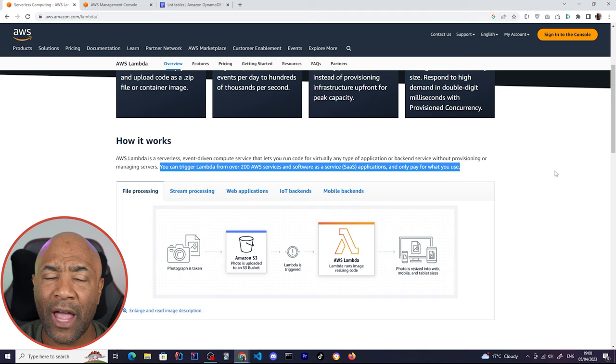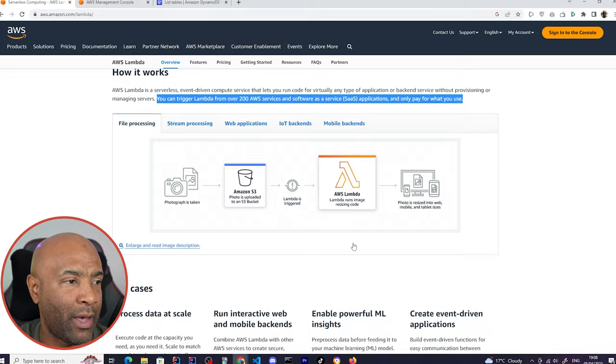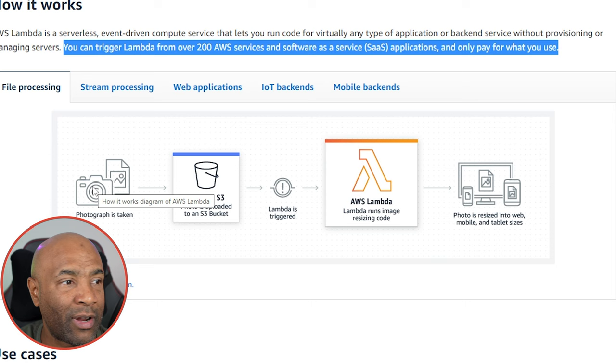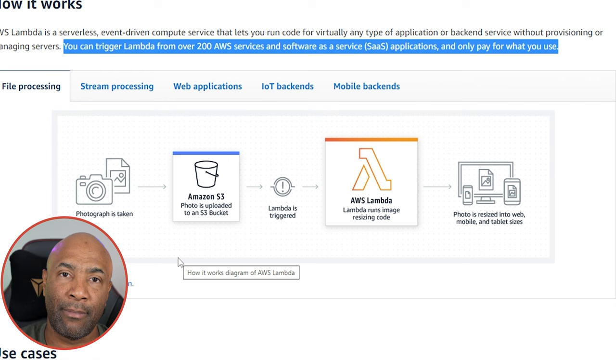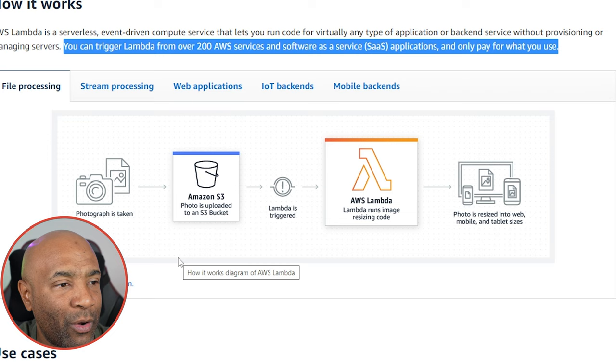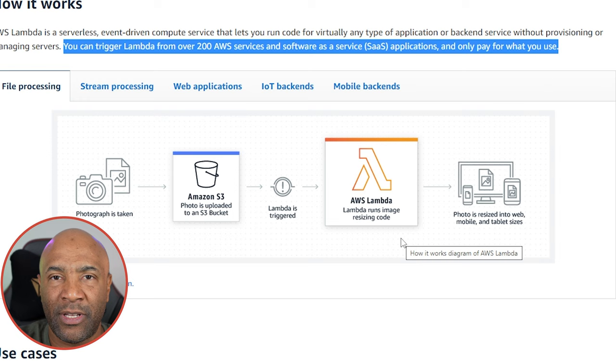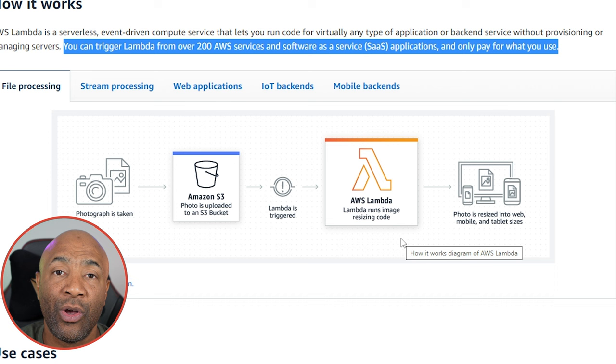They have here some examples. The first one here is file processing. We have, for example, a photograph or video file that is taken or recorded. Then someone just pushes that file to a bucket via file upload on the application. Once that file hits the bucket, the Lambda is triggered. The Lambda then will execute the code. In this case, the Lambda will resize or crop the image, and then that Lambda can also push that cropped image to another bucket or somewhere else where the application will read the image.